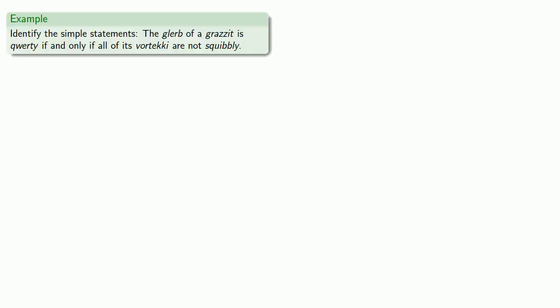So, for example, let's identify the simple statements in the sentence: The glurb of a grazit is qwerty if and only if all of its vortecchi are not squibbly. What's a glurb, grazit, qwerty, vortecchi, and squibbly? Who knows? It doesn't matter. We can still identify the simple statements. And again, the simple statements are the shortest sentence that could be true or false whether or not we know that they are true or false.